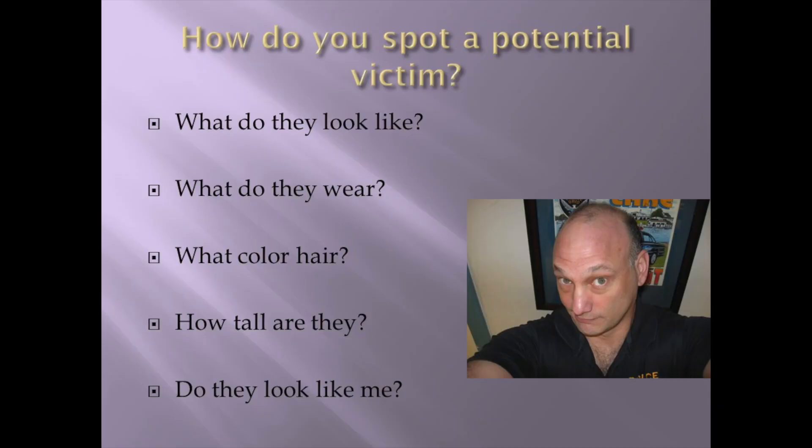How do you spot a potential victim? What do they look like? What do they wear? What color hair? How tall are they? Do they look like me?